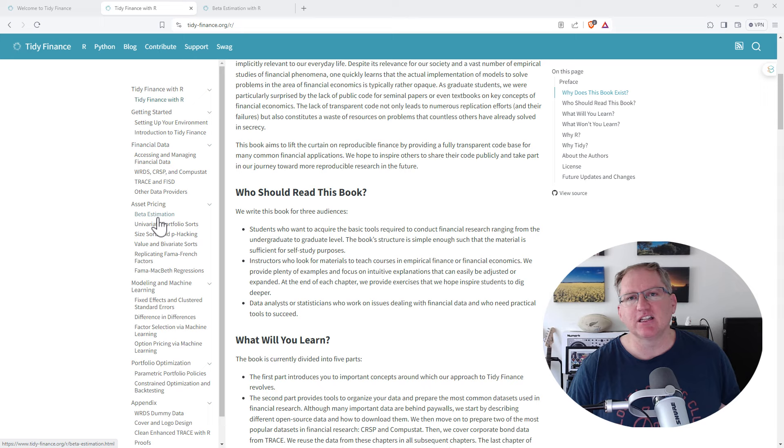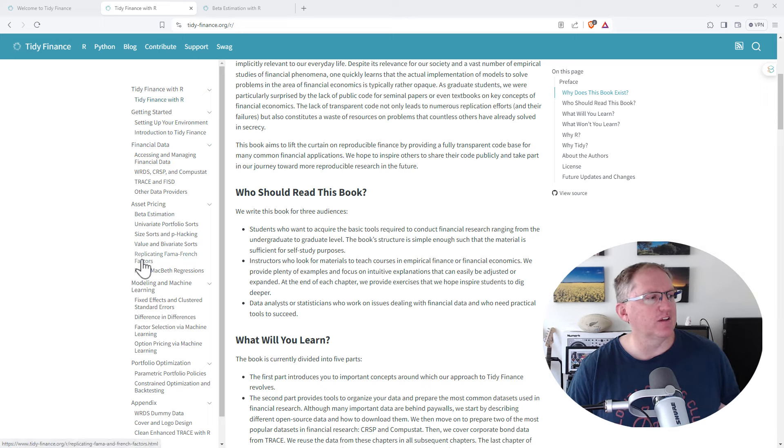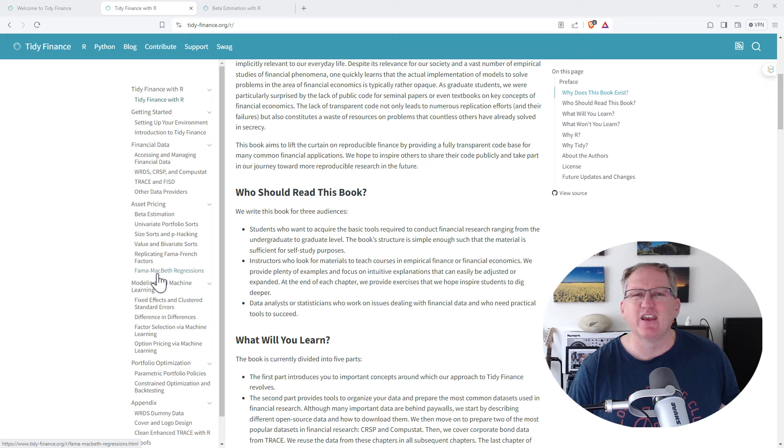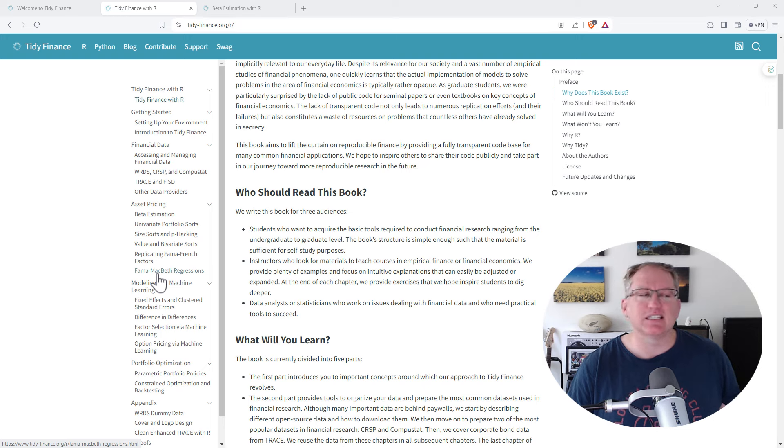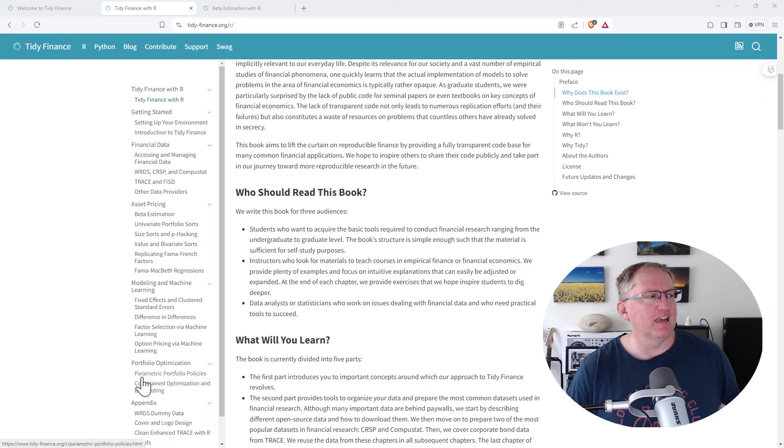Things like beta estimation are things you would do in an undergraduate. Coming down to things like Fama-French, Fama-MacBeth, depending on where you've studied, starting to creep into that slightly more advanced territory. Portfolio optimization, some really neat stuff in here.